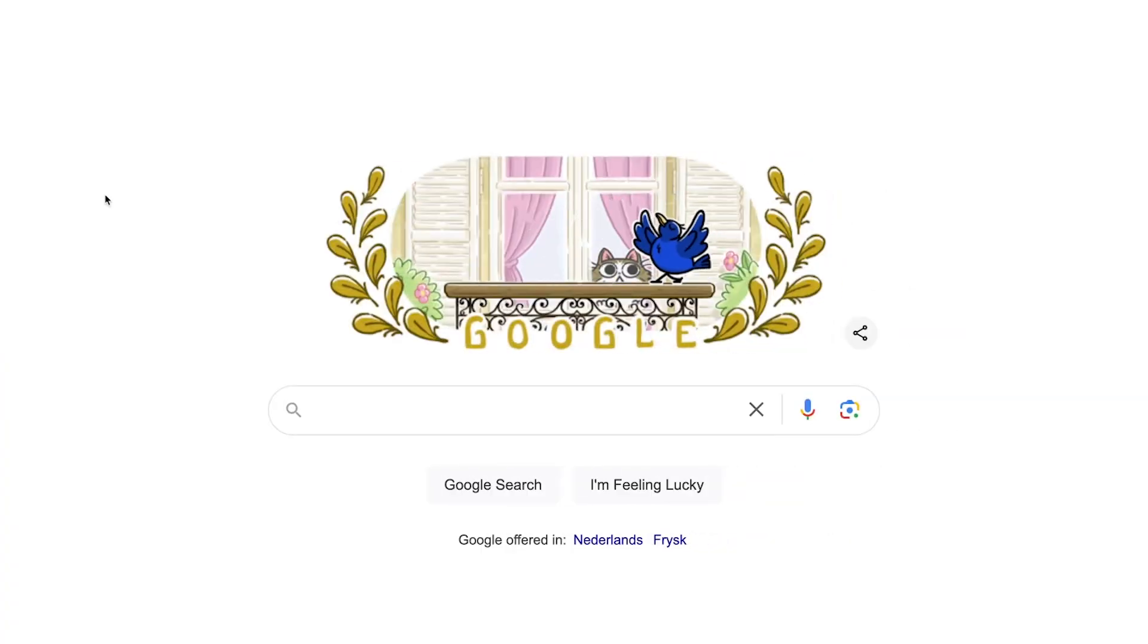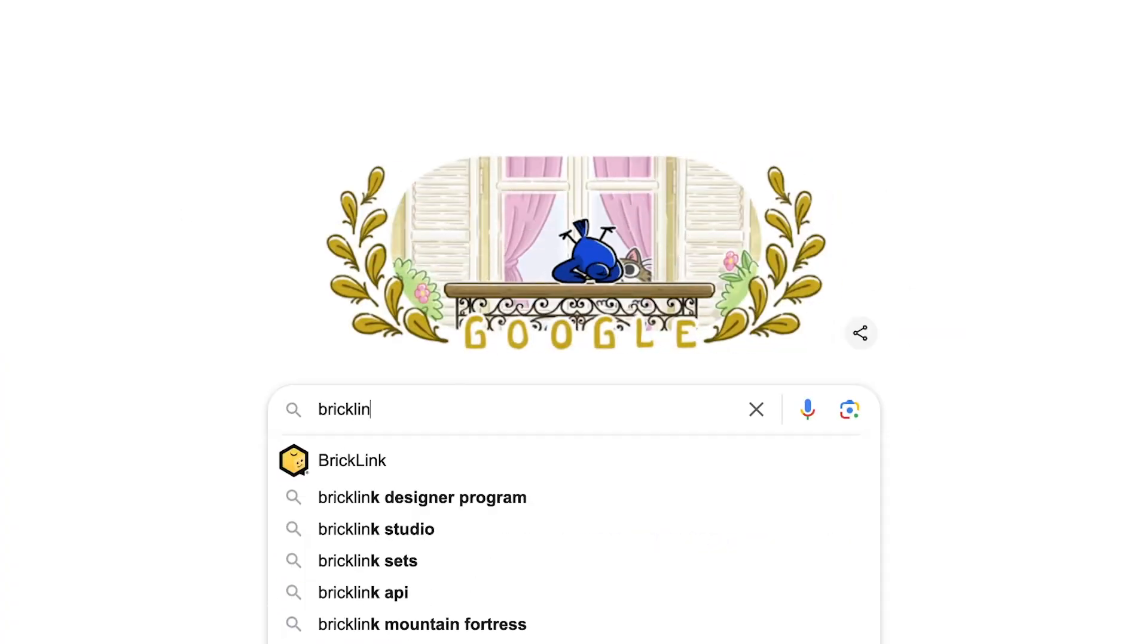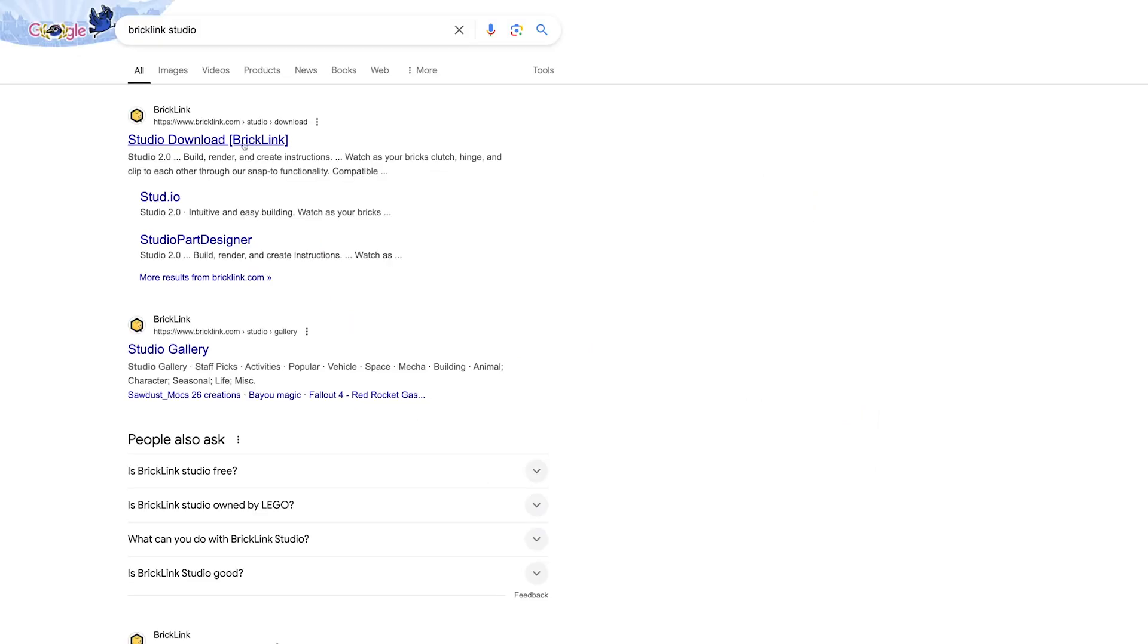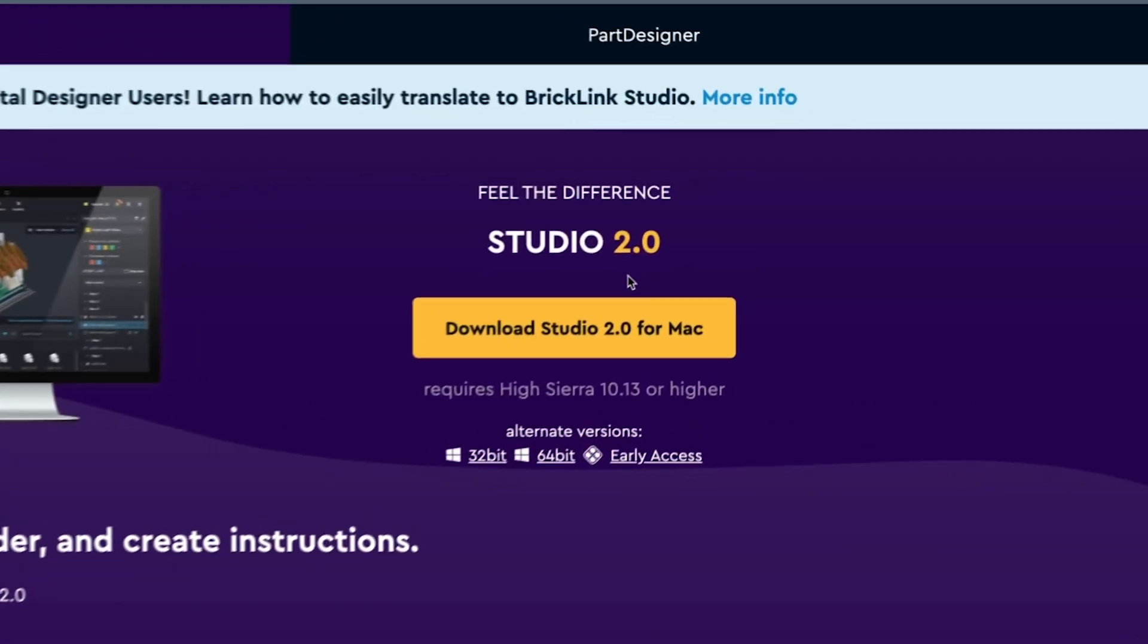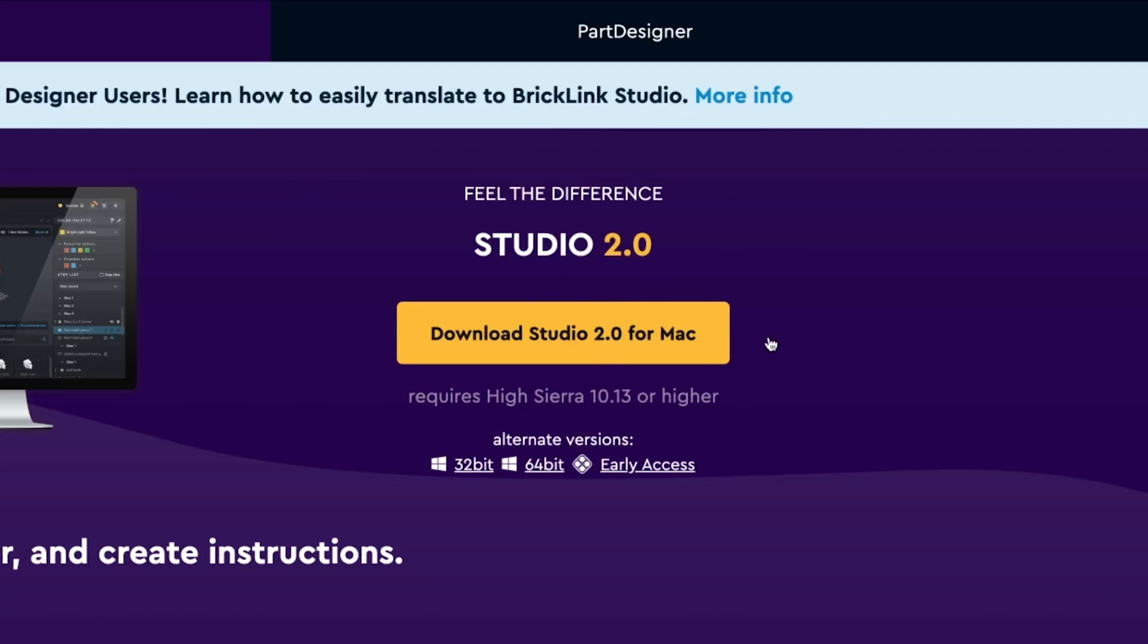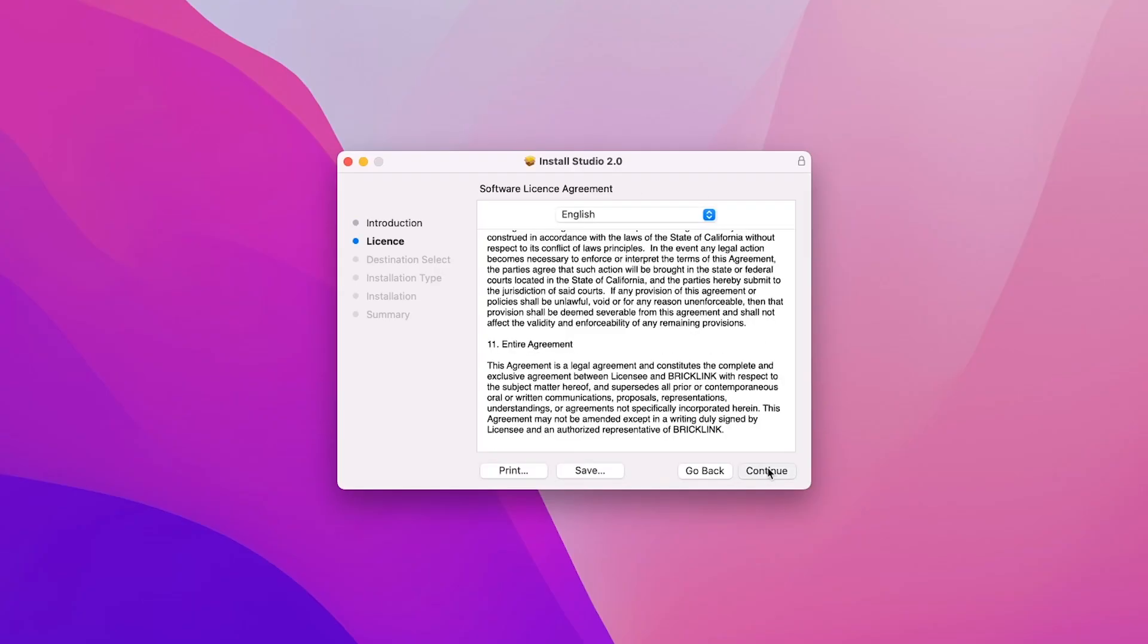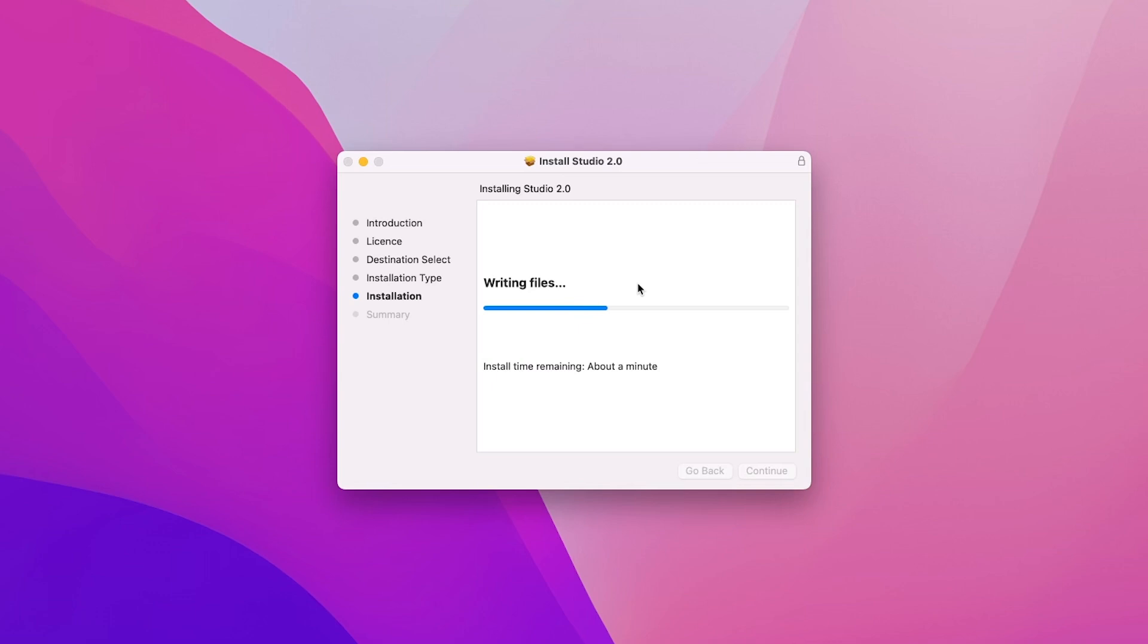First things first, we need to download Studio. To do that, just search for BrickLink Studio on Google, and it'll be the first link that pops up. Since I'm on a Mac, this will say download for Mac, but they also have a Windows version available. Just click download, and after it finishes, go through the setup and wait for it to install.